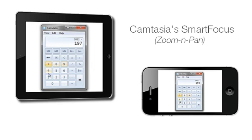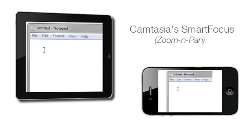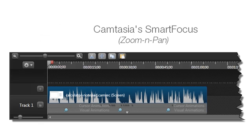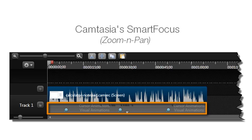All this happens behind the scenes during recording, as Smart Focus analyzes the position of your mouse cursor, which windows are active, and when text is entered. Smart Focus then uses this data to add zoom animations to your timeline in the editor.